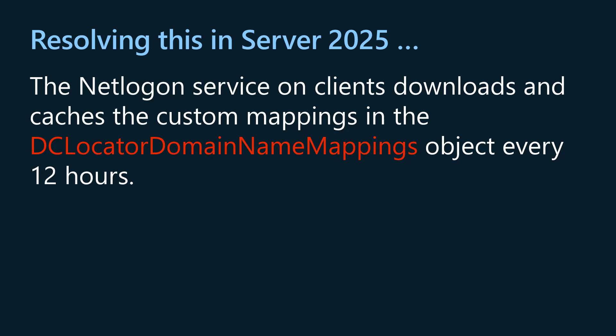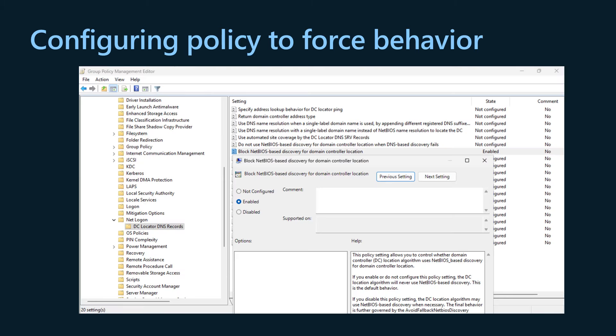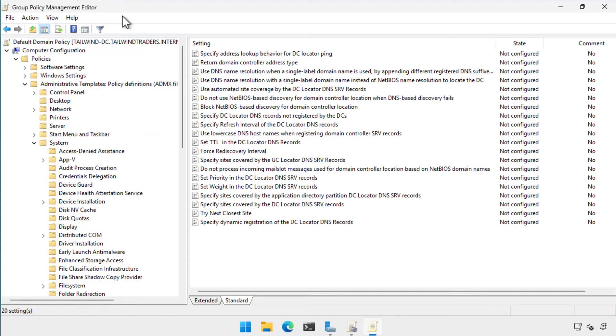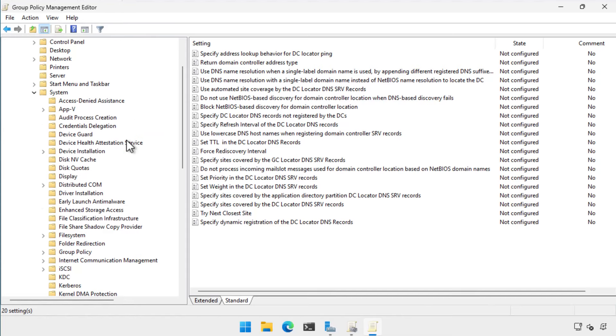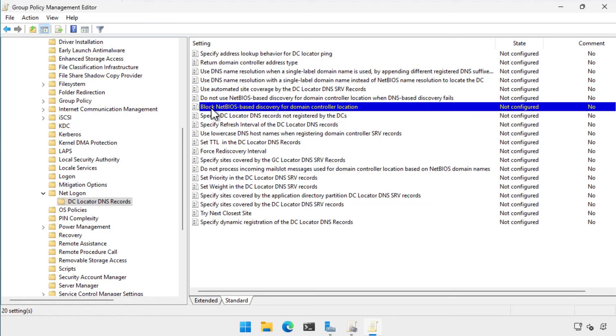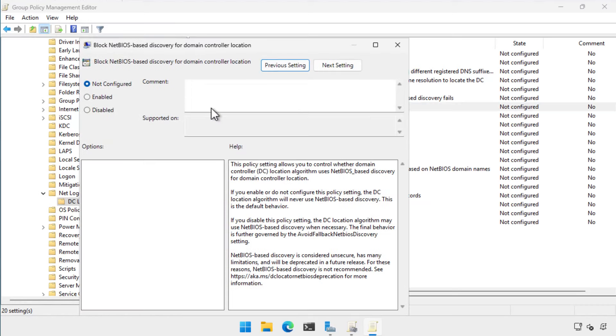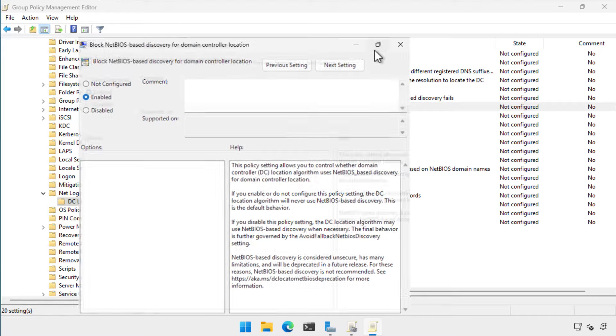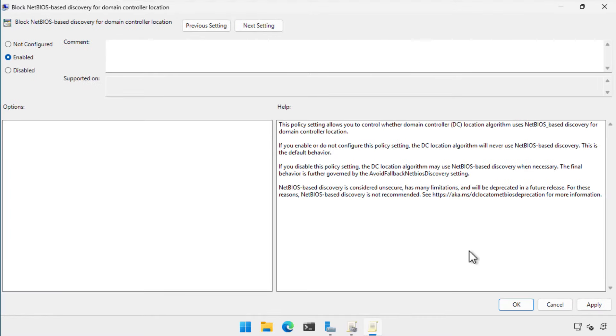There is also a group policy item that you can configure to disable NetBIOS based discovery for domain controller location. This policy is located in the computer configuration, administrative templates, system, net logon, DC locator DNS records folder and is named Block NetBIOS based discovery for domain controller location. You can set this to true or false. If you set it to true, which is the recommendation, then NetBIOS based discovery is blocked.